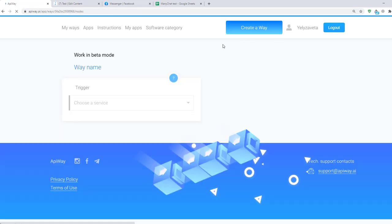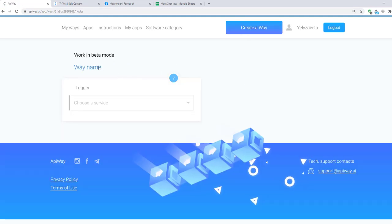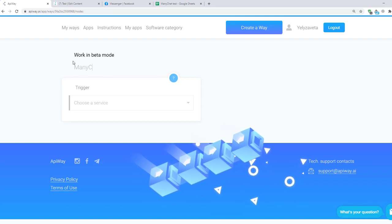You can give it the name which you need. For example ManyChat and Google Sheets. It will be easier to find it later.